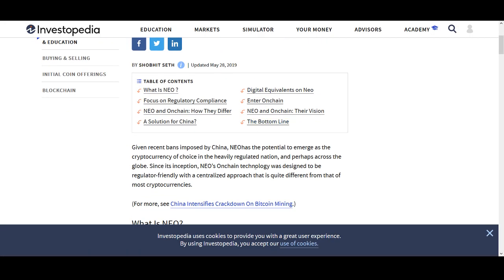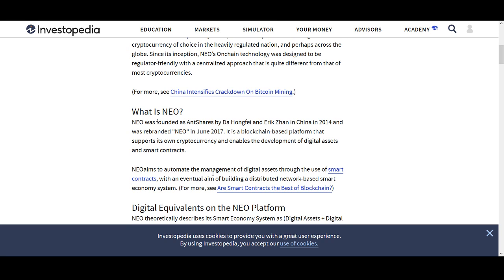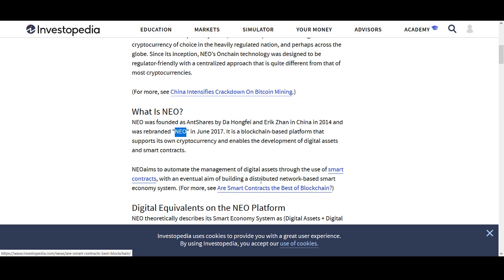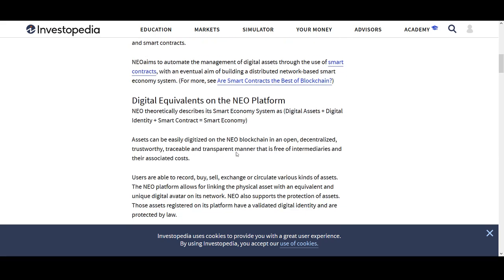So what is NEO? NEO is a Chinese based coin. It used to have a different name, now it's called NEO. Since its inception, NEO's on-chain technology is designed to be regulatory friendly with centralized approach that is quite different from most other cryptocurrencies. That is why I was interested in it. It used to be known as ANN shares. In June, it was rebranded as NEO. NEO aims to automate management of digital assets through the use of smart contracts with an eventual aim of building a distributed network based smart ecosystem.